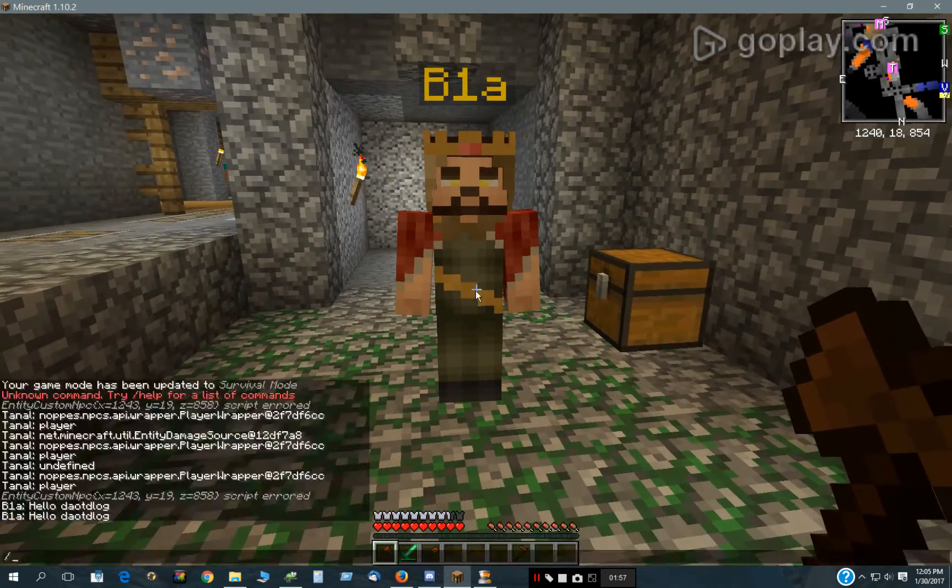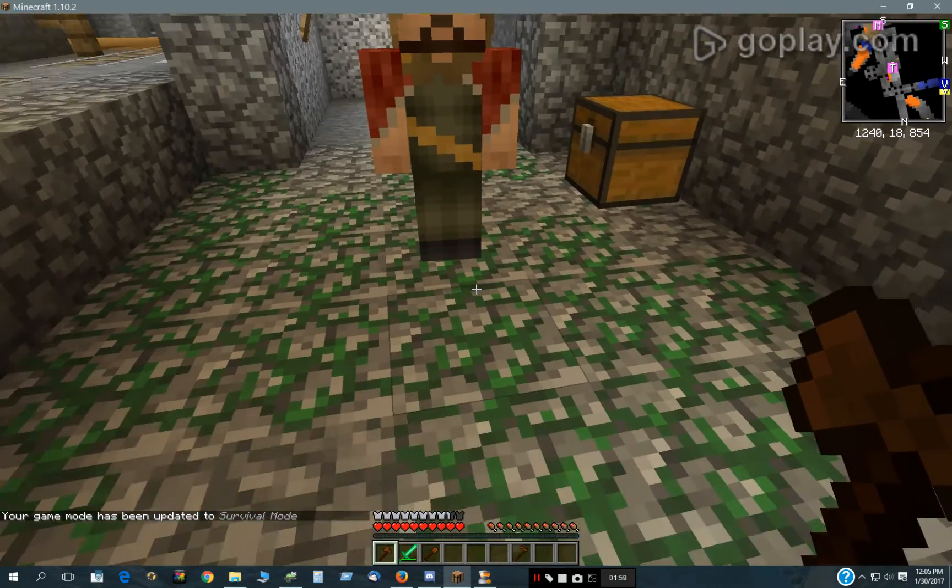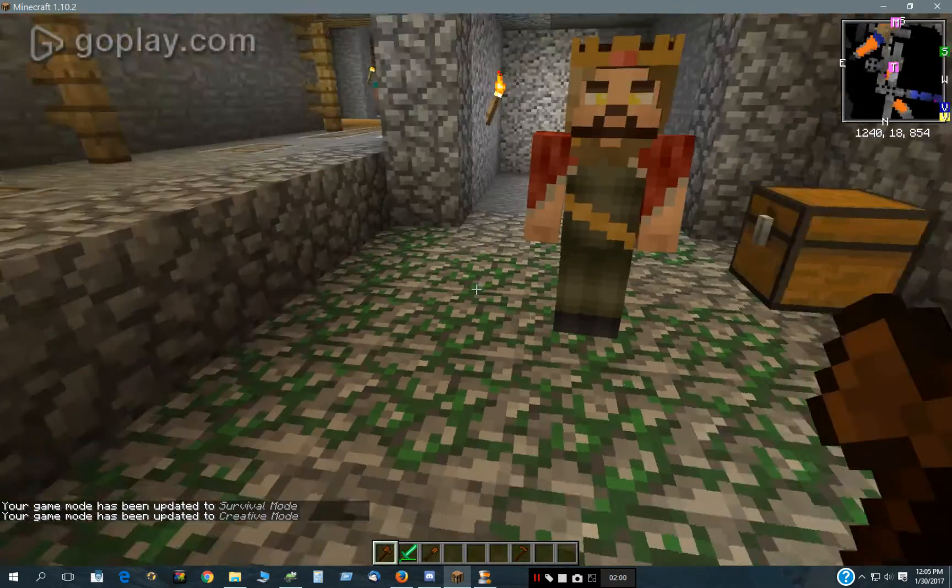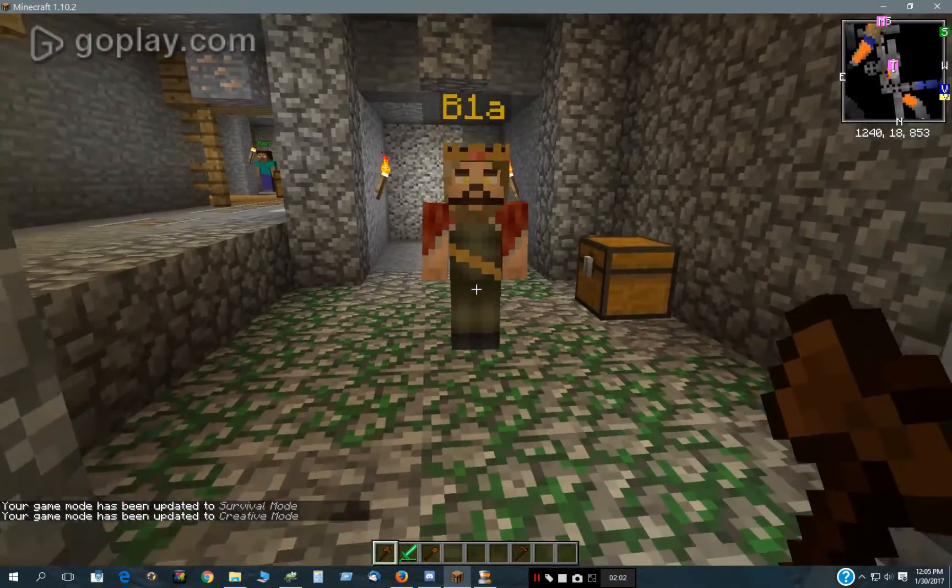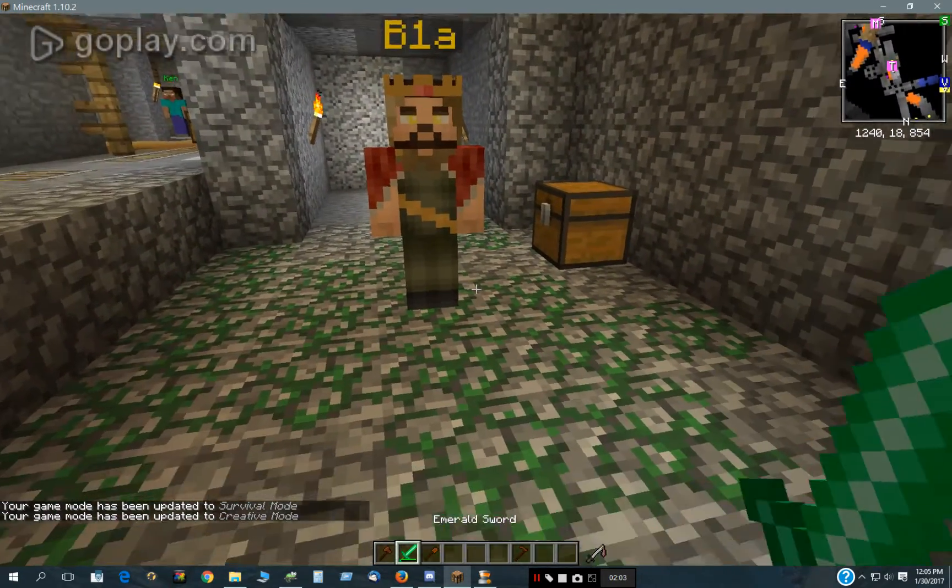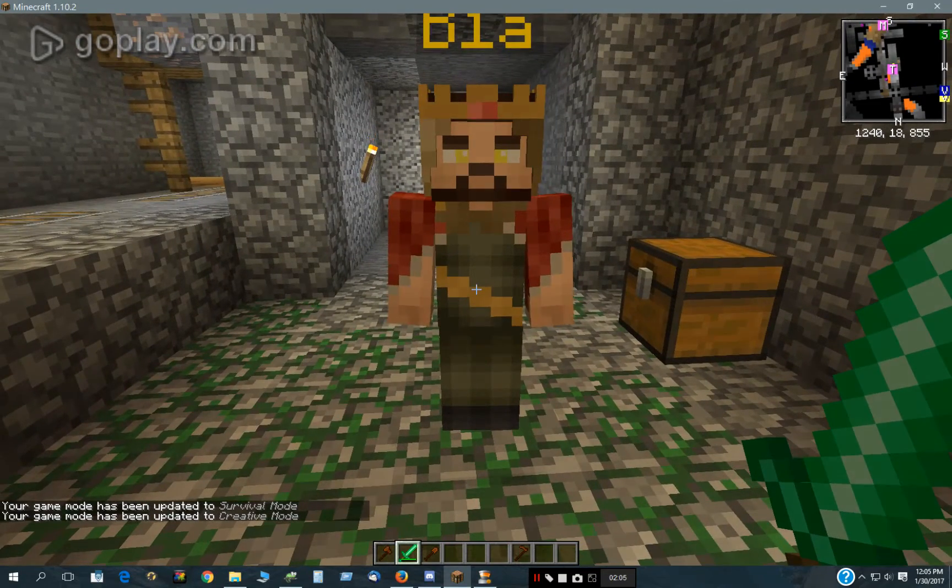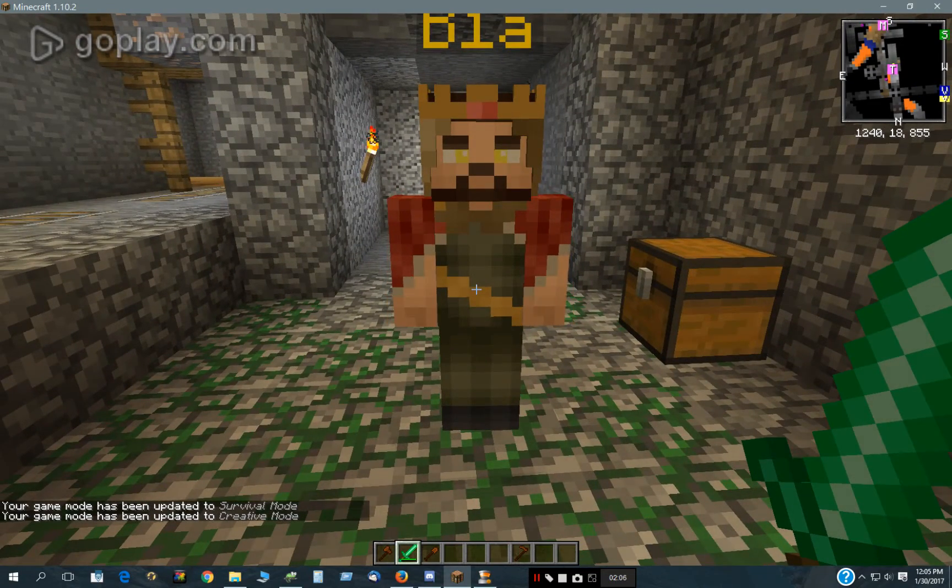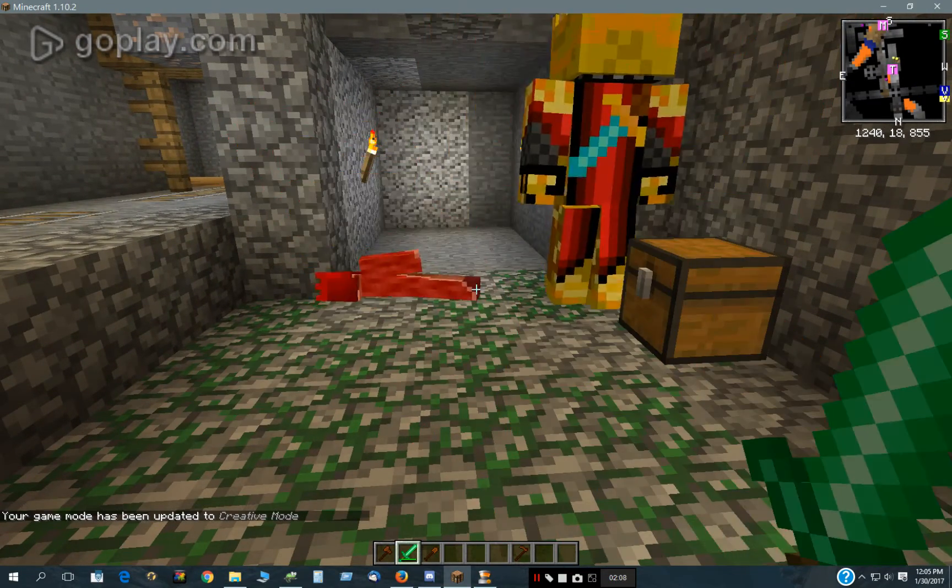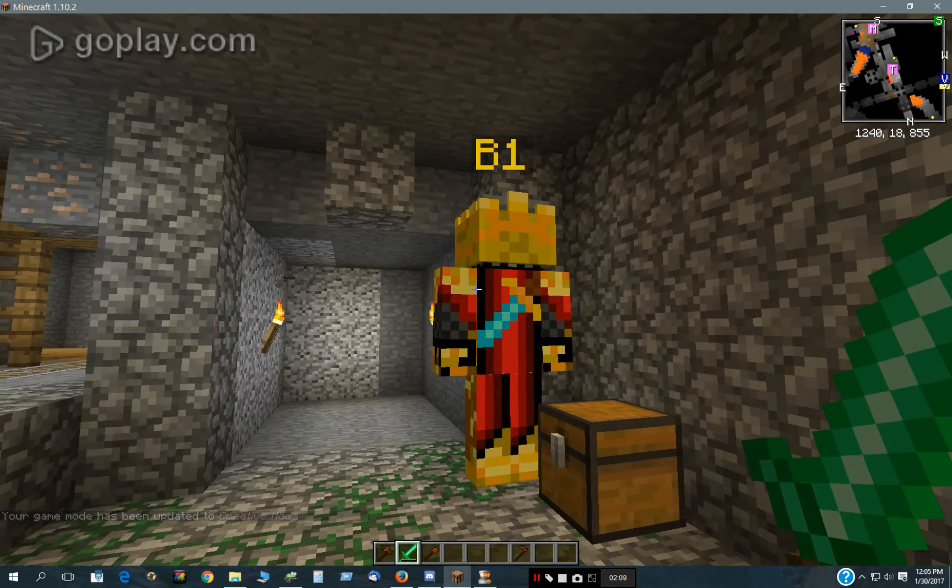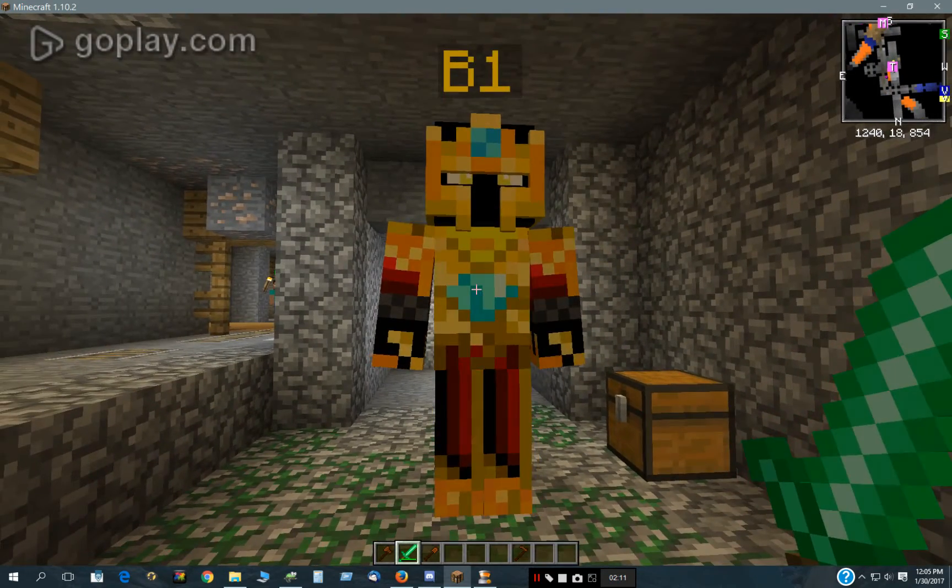We'll just get started here. Actually, I'm going to go into creative because they all attack me once I hit them, and it will be kind of hard to watch. I just hit this guy, and he clones B1.